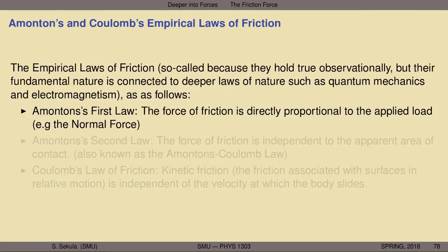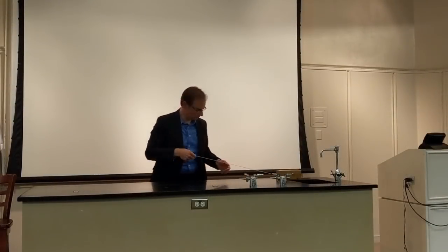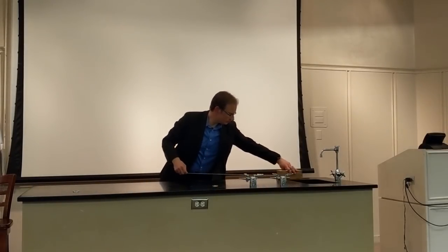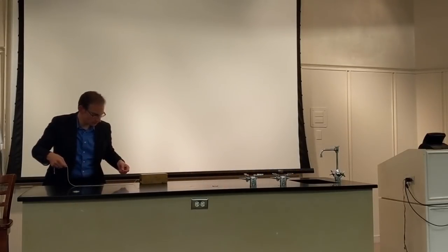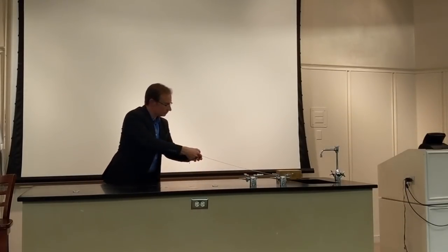Let's take a look at Amonton's and Coulomb's empirical laws of friction. These laws are so-called because they hold true observationally, but their fundamental nature is connected to deeper and more fundamental laws of nature—for instance, quantum mechanics, the study of the behavior of the tiniest bits of matter in the universe. This is something you encounter in third semester physics and beyond, and you really need to have a foundation in that study of nature before you can begin to appreciate the reasons why friction behaves the way that it does.